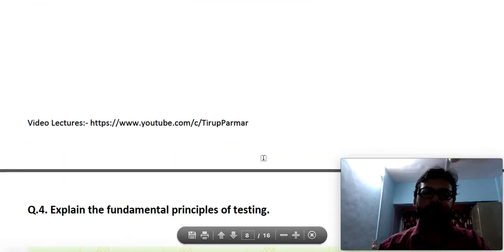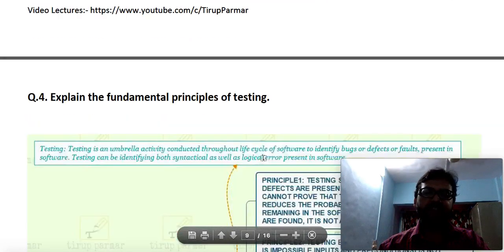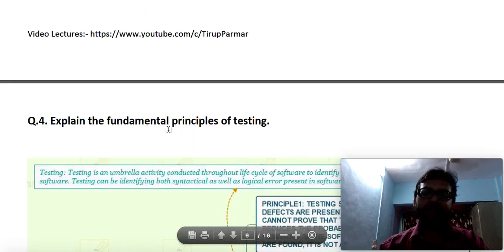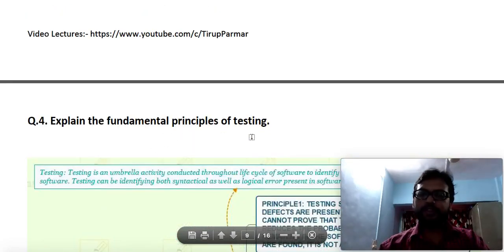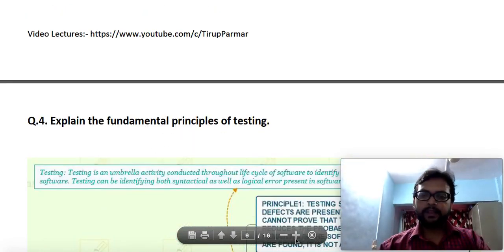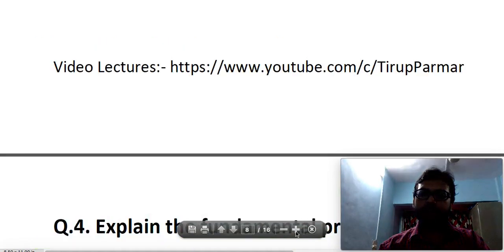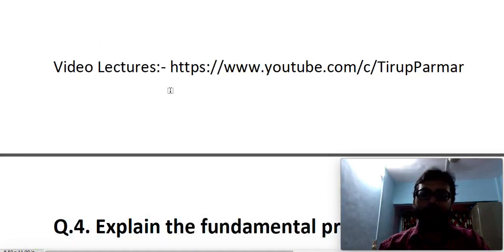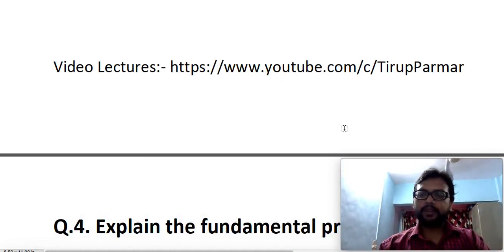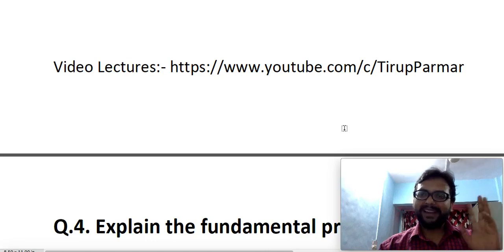We are done discussing quality viewpoints and quality components. In the next lecture we will start discussing the principles of testing. If you have any doubt or query, comment below. For more lectures follow this channel. Thank you, bye-bye, and stay tuned.